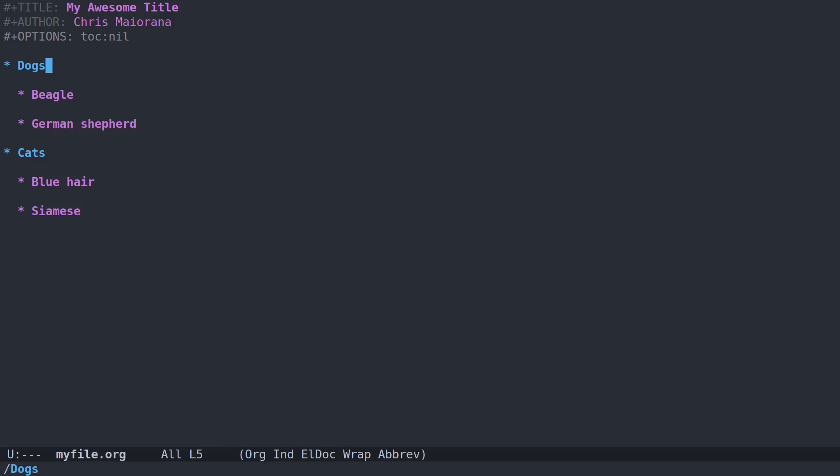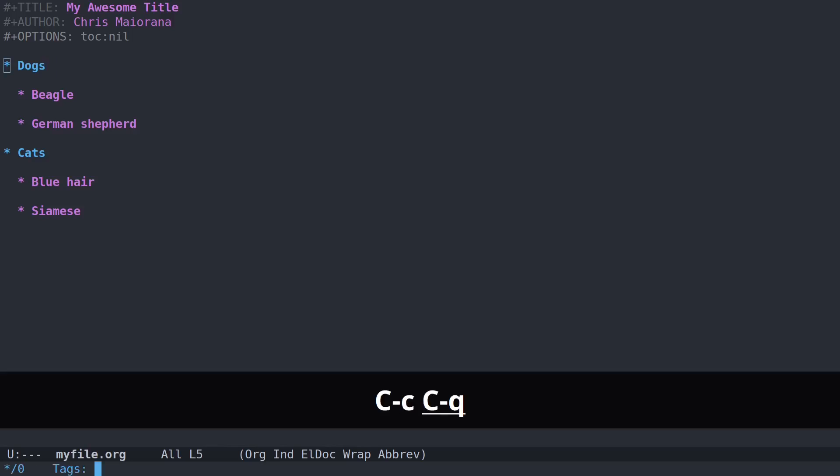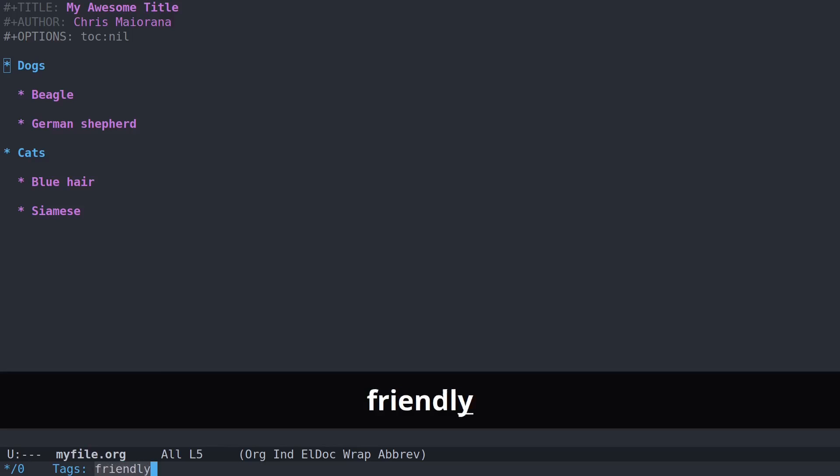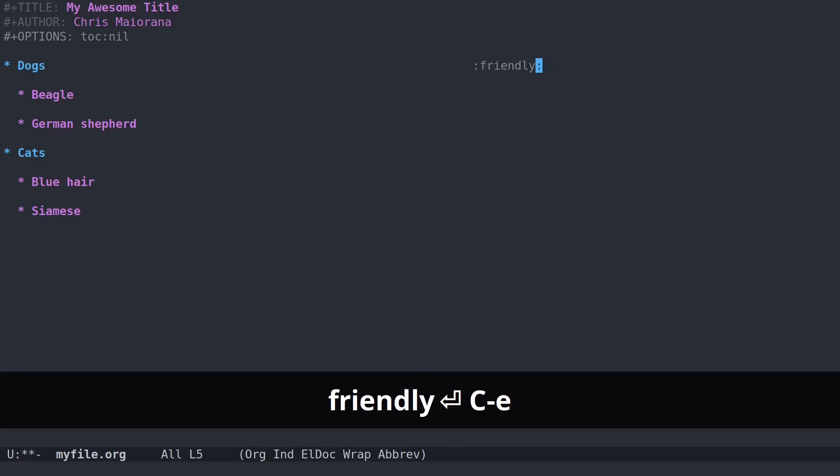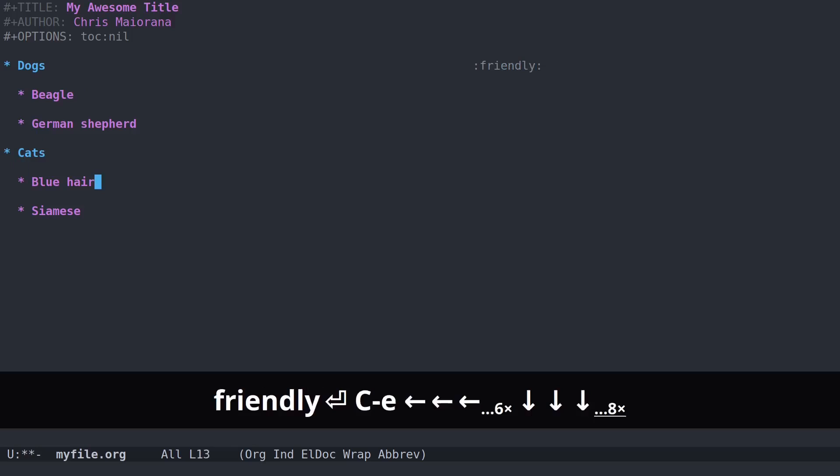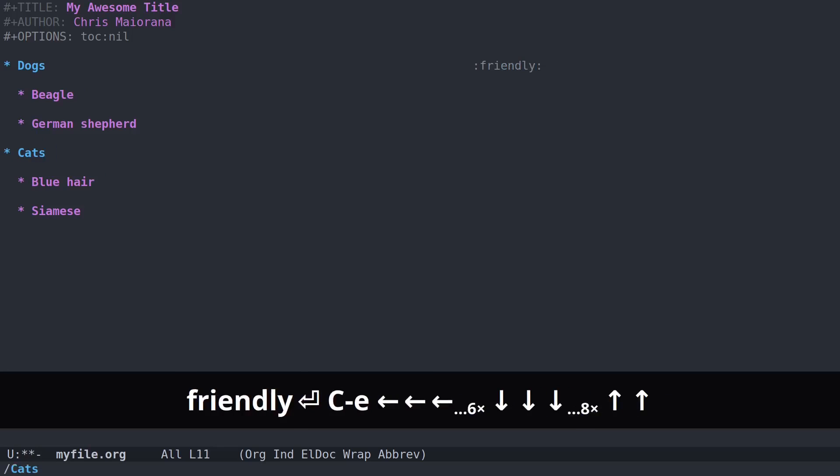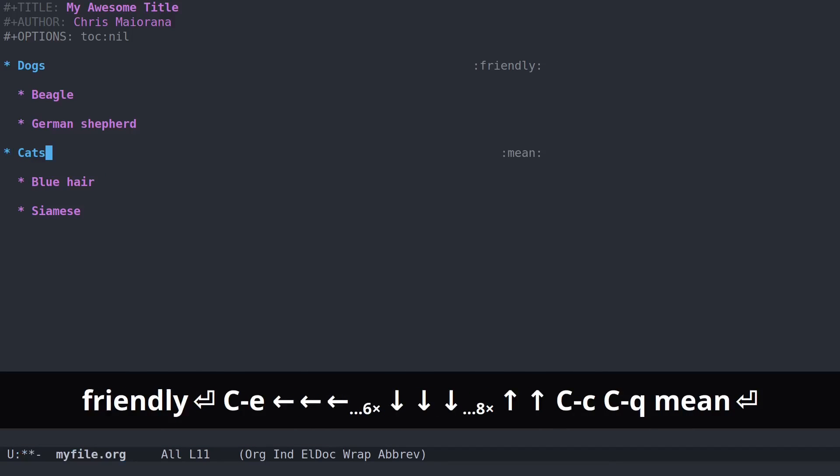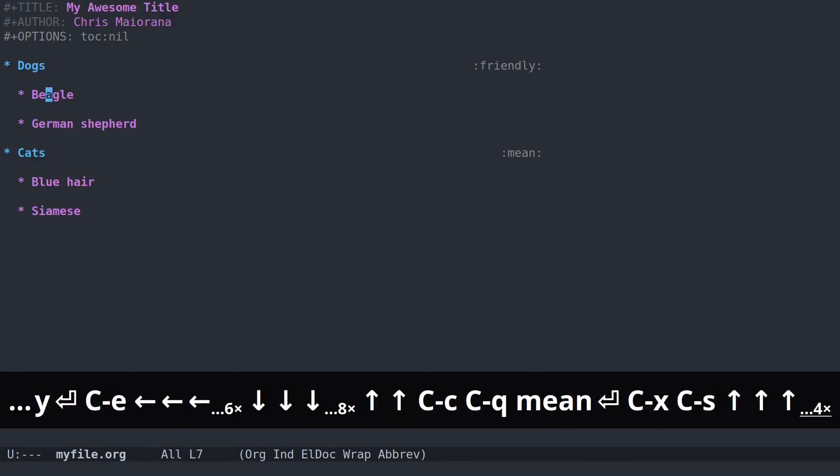And there's also tags. For example, for dogs, I can do CTRL-C, CTRL-Q, and I can put friendly. So now the dog heading is tagged friendly. And for cats, I could put mean. So now that's tagged mean.